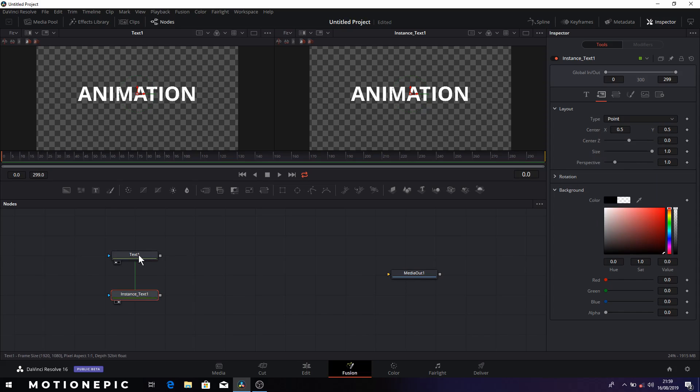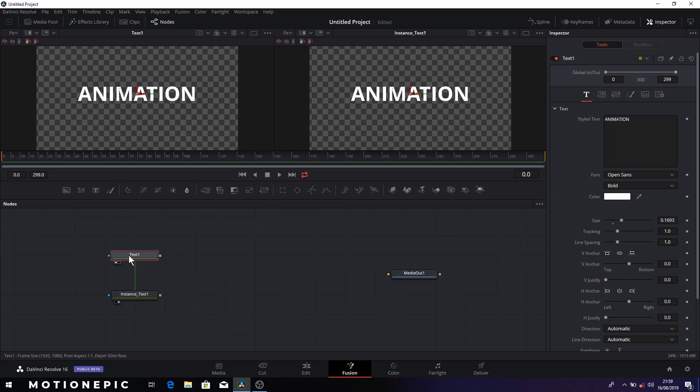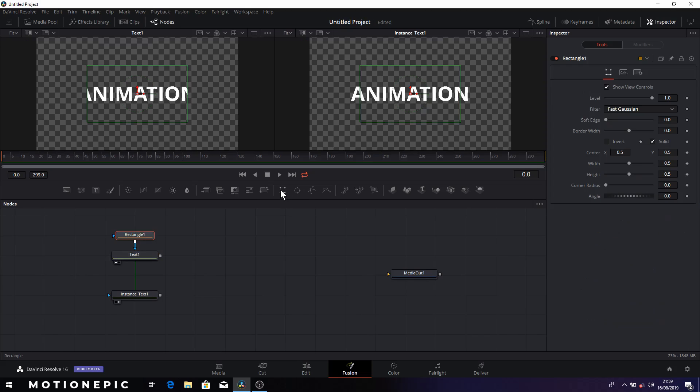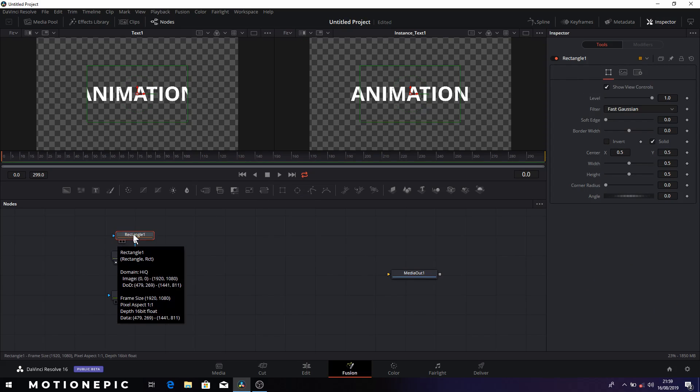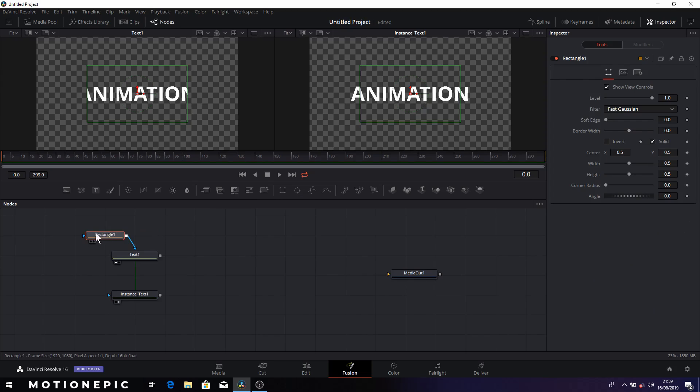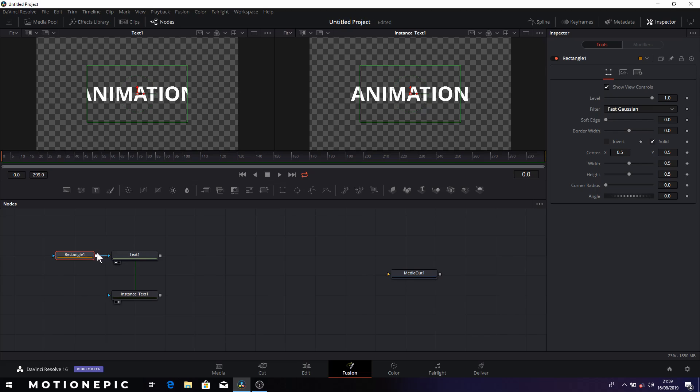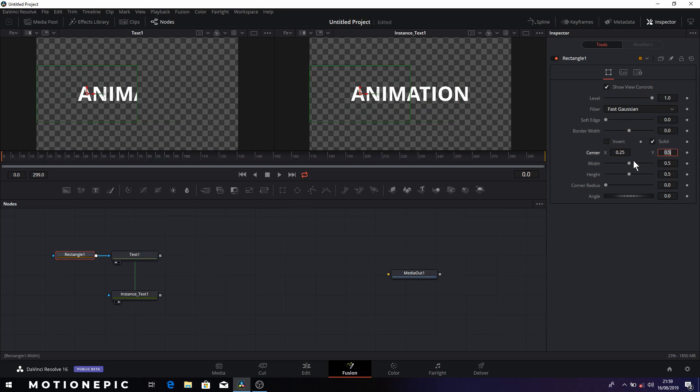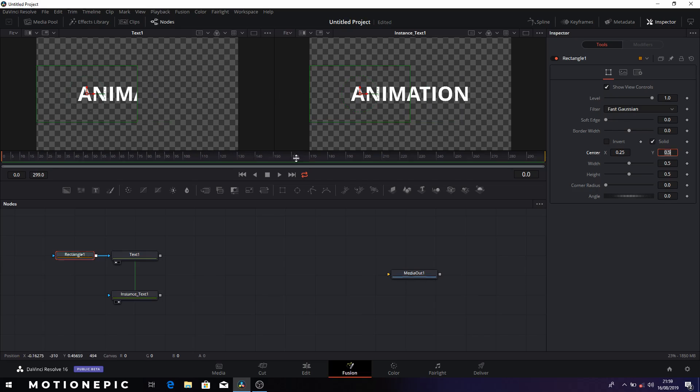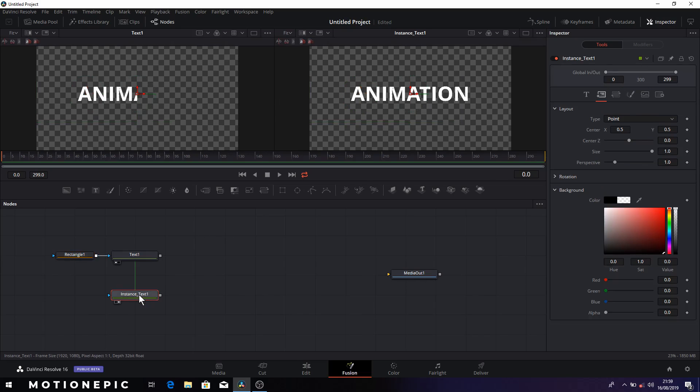Now what we'll do is select our first text node and add a rectangle mask on this. So just click on the rectangle mask icon to add a rectangle mask node on this. We'll just put this on the left and in the rectangle one on the right side we have the properties. I've already done this so I'm going to change center X to 0.25. So this will cover our left side of the text and we'll do the same thing with instance text as well.